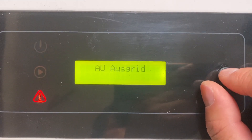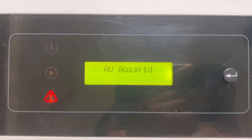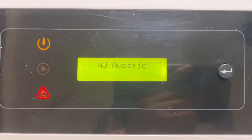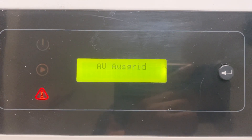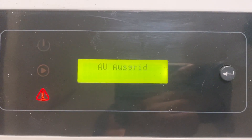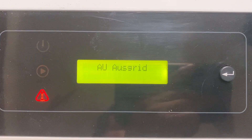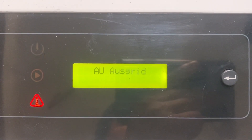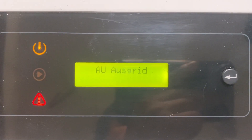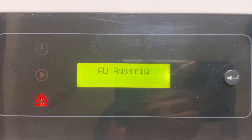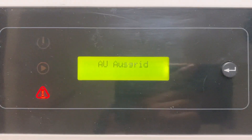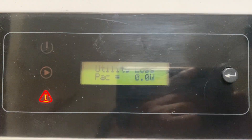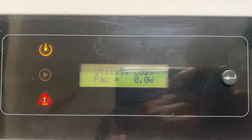Ausgrid for South Australia. So once you find your local DNSP code, just release your finger and the inverter will automatically save it. Then that's it.